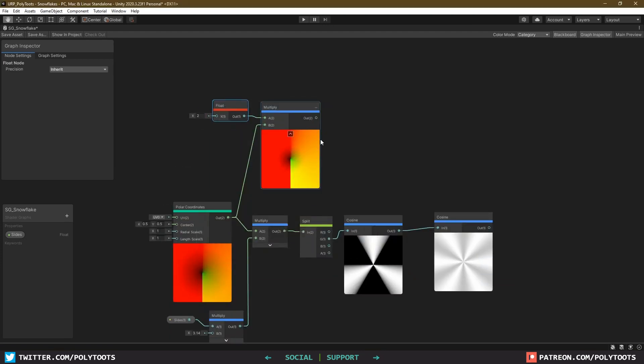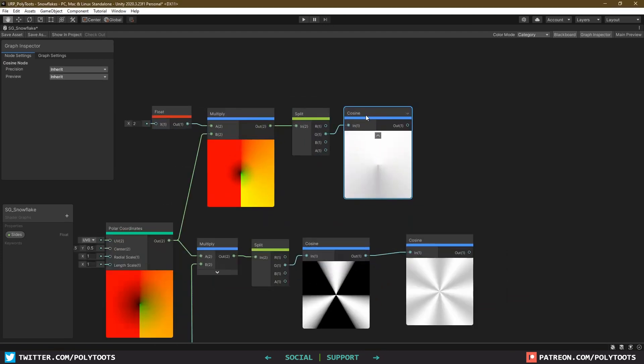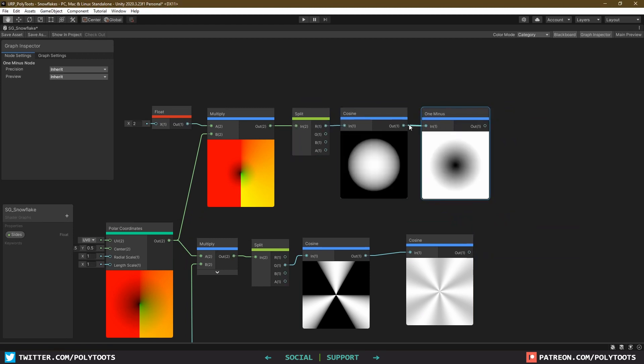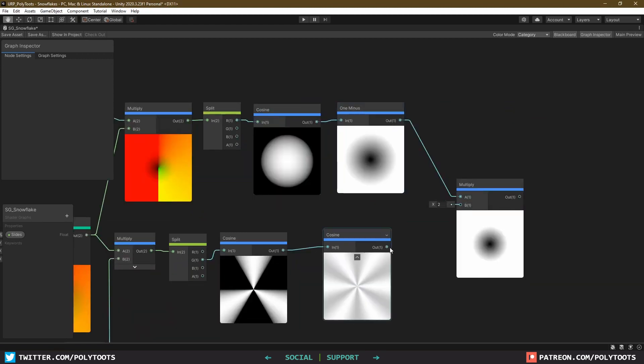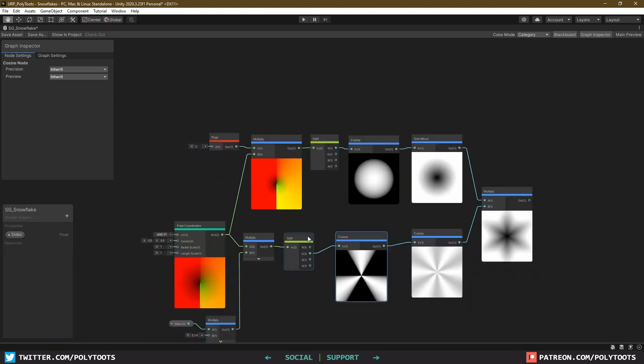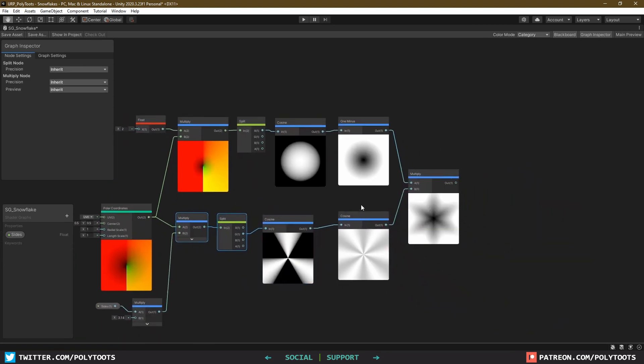If we go recreate our old friend the circle again, and then add a 1 minus and multiply that with our cosine, we get ourselves a dark star, which some physicists might say doesn't exist, but the proof is in the pudding. I'm sorry.